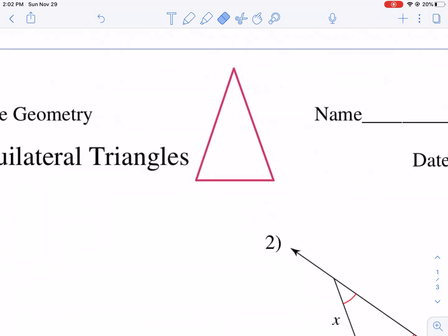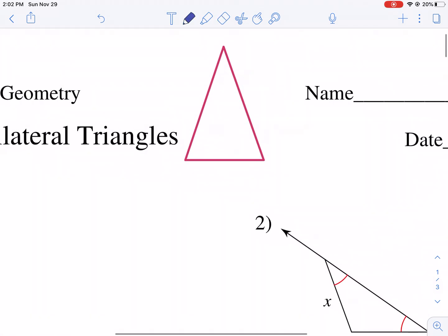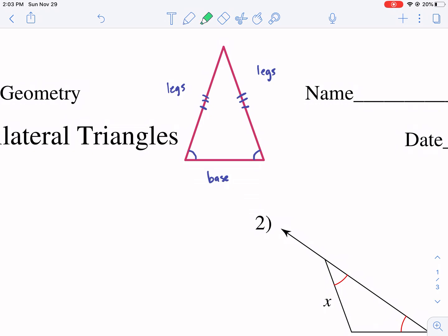A couple things we need to understand before we get started. An isosceles triangle is one that has two congruent sides — typically called the legs — and then a third non-congruent side called the base. If there are two congruent sides called legs, then there also have to be two congruent angles opposite those legs. So an isosceles triangle has two equal angles and two equal sides.